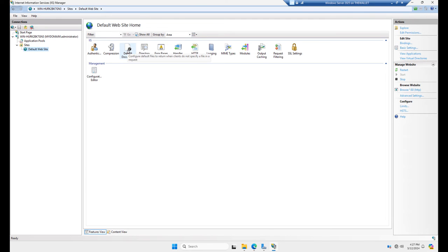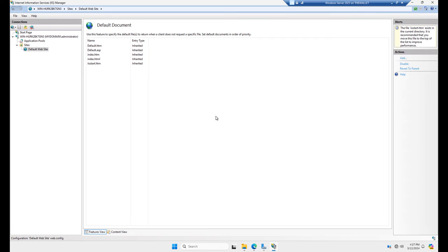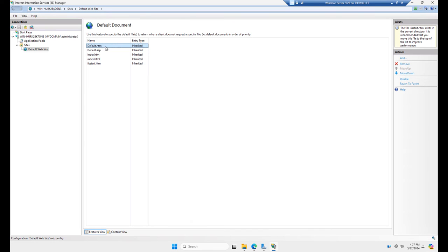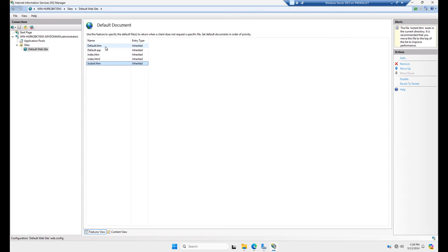Now, the document that is the default, if I double click on it, you can see it's going to be any one of these. So it's going to choose default.htm first. If it doesn't find that, it'll go to default.asp. If it doesn't find that, it'll go to index.htm, et cetera. And if it doesn't find any of these, then it will just show up as an error.